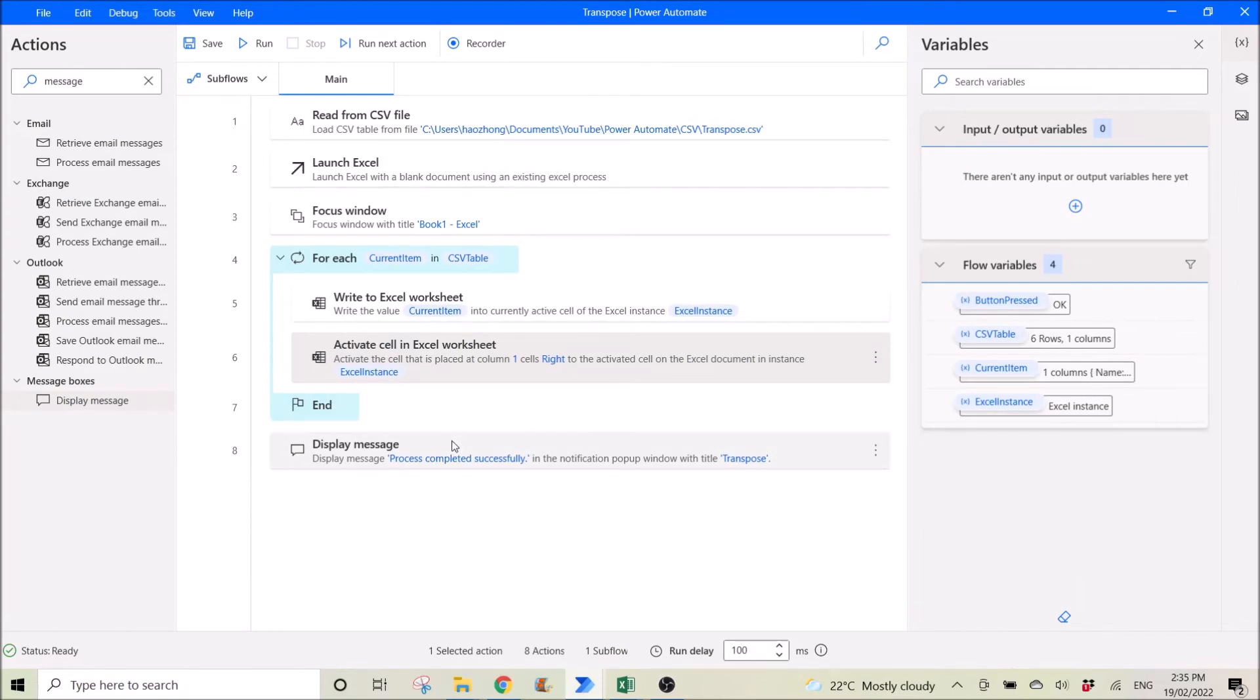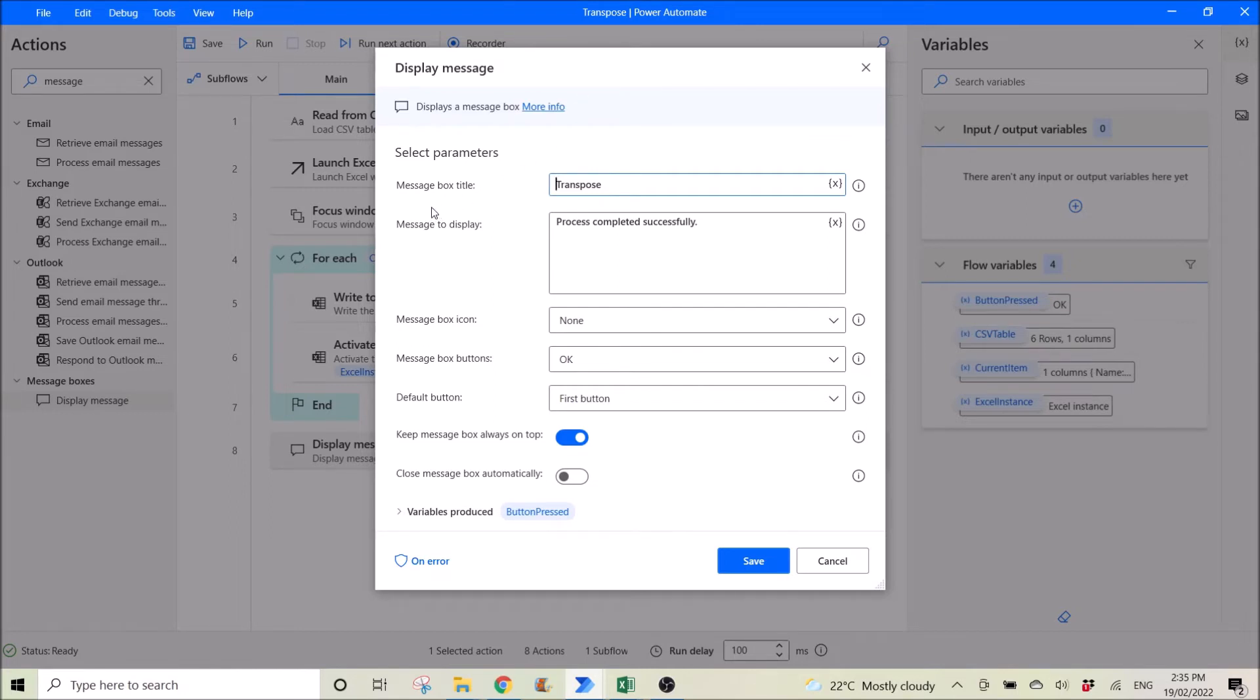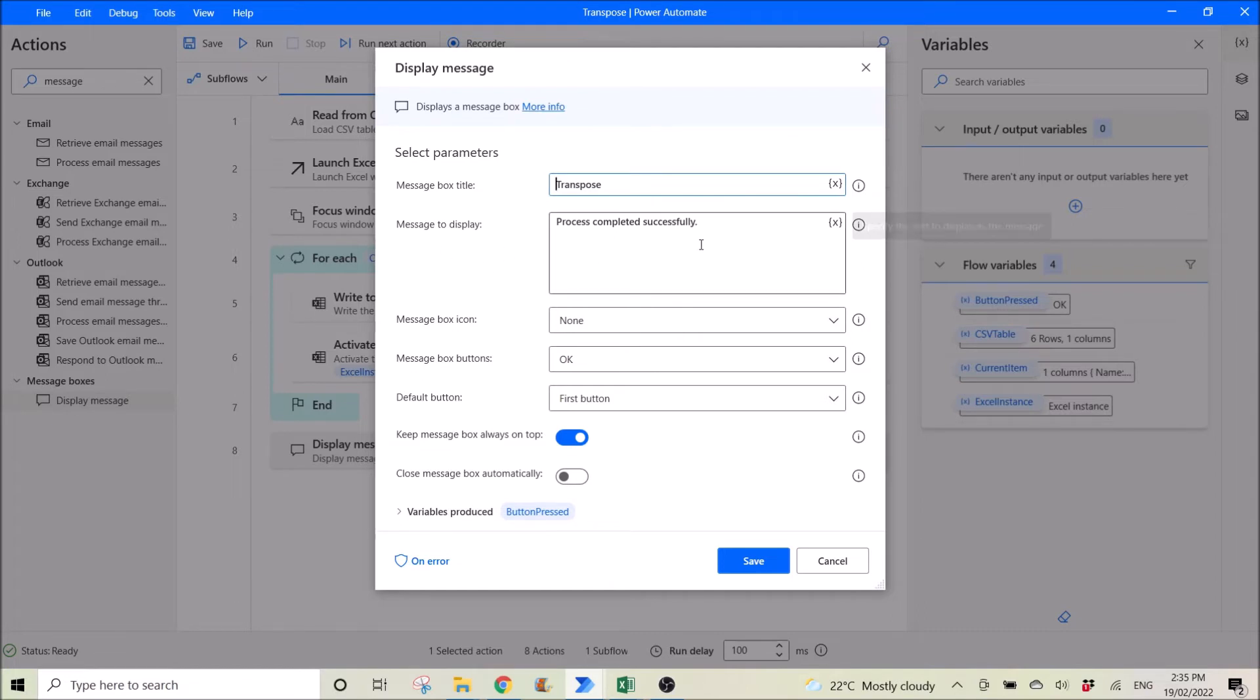Then this is optional. You display message once it's successfully processed. So the message box title, you can put transposed. Message to display. Process complete successfully.